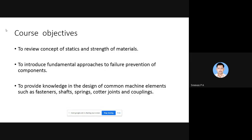The third objective is to provide knowledge in the design of common machine elements such as fasteners, shafts, springs, quarter joints, and couplings. Design of threaded fasteners is included in your syllabus, design of shafts is included, design of springs - leaf springs and coil springs - is there, design of quarter joints and design of couplings are included. These are all problems we will cover as the modules progress.